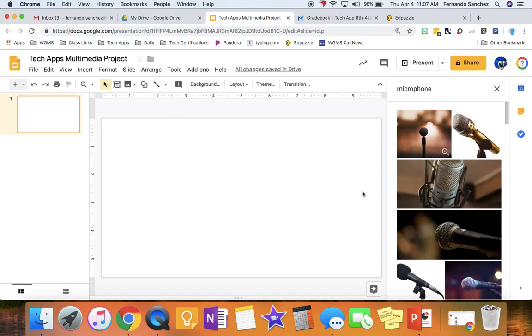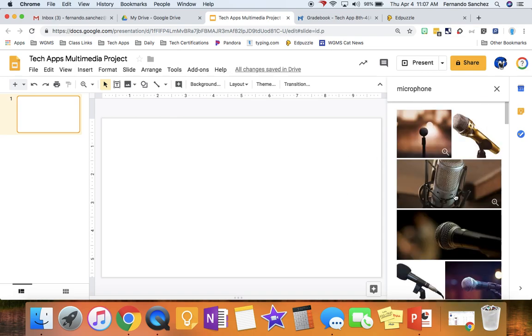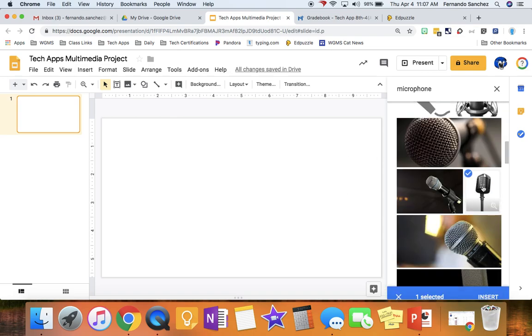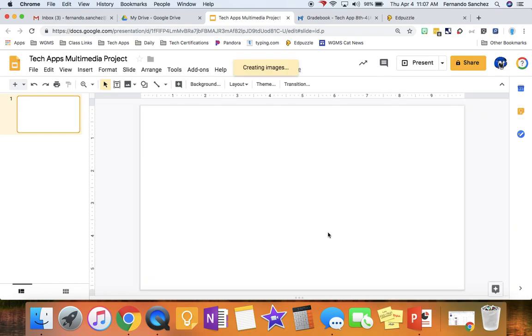I could think of maybe like a microphone since we're doing a podcast. It doesn't matter. Just say you found a microphone. And we'll just put that in there.